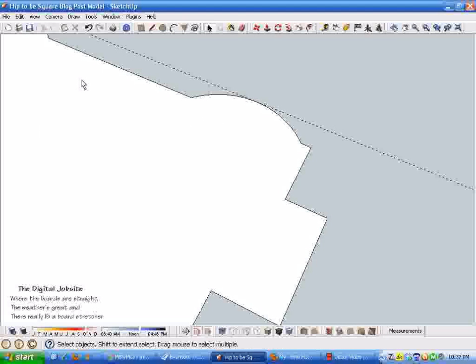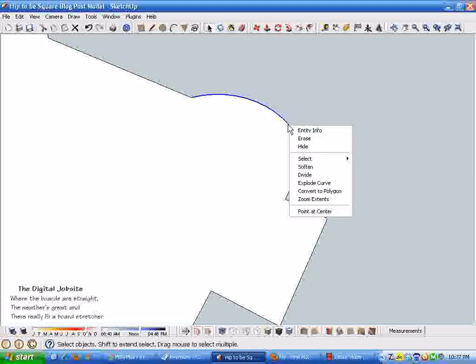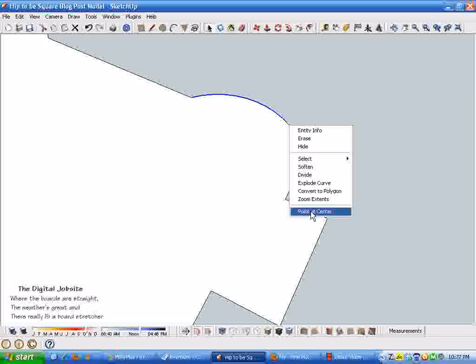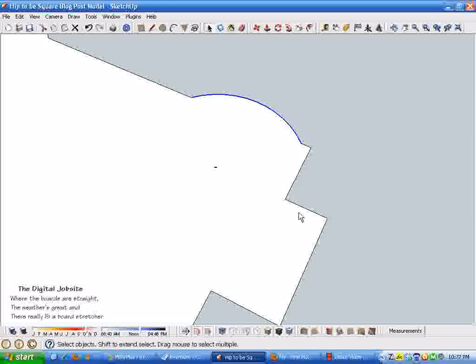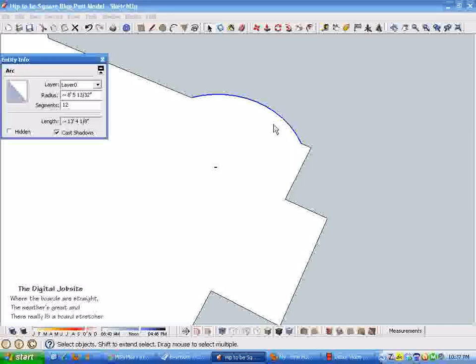And now when I get rid of this guideline, when I select and then right-click this arc, I get a choice down here for point at center. And you can see this created a center point for that radius as if you were going to lay out a foundation wall or a cantilevered area of a deck. We've got a point now for this radius.